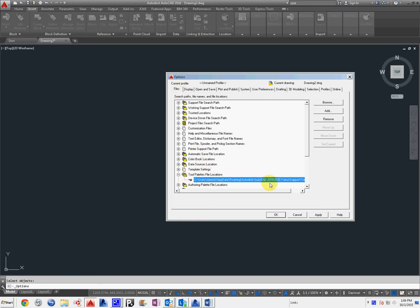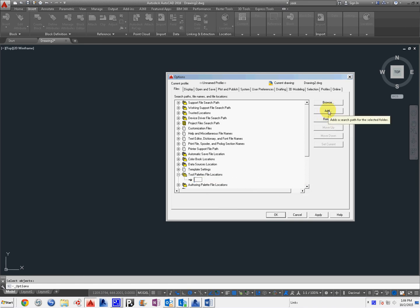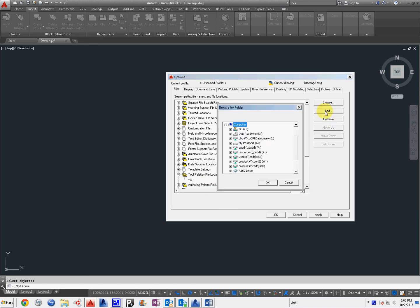There's the default. I'm going to assume you want to replace the default. So what we're going to do is remove, add, browse.